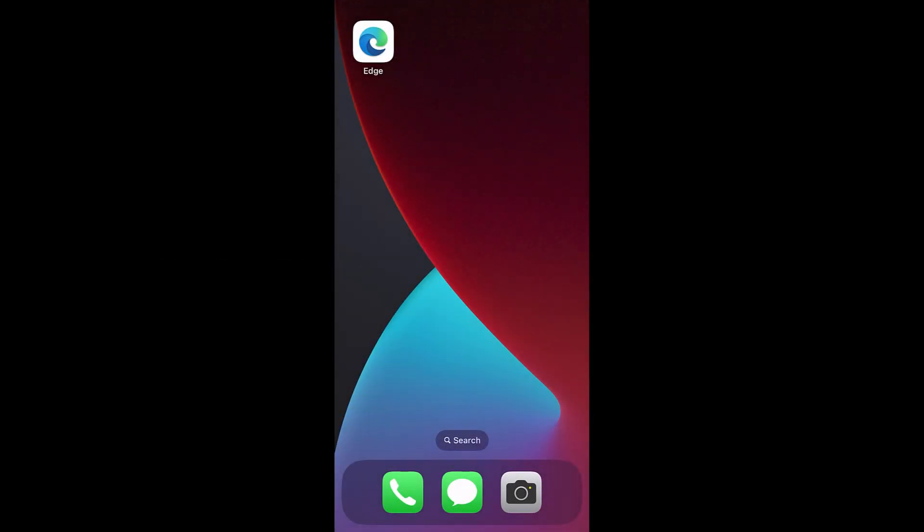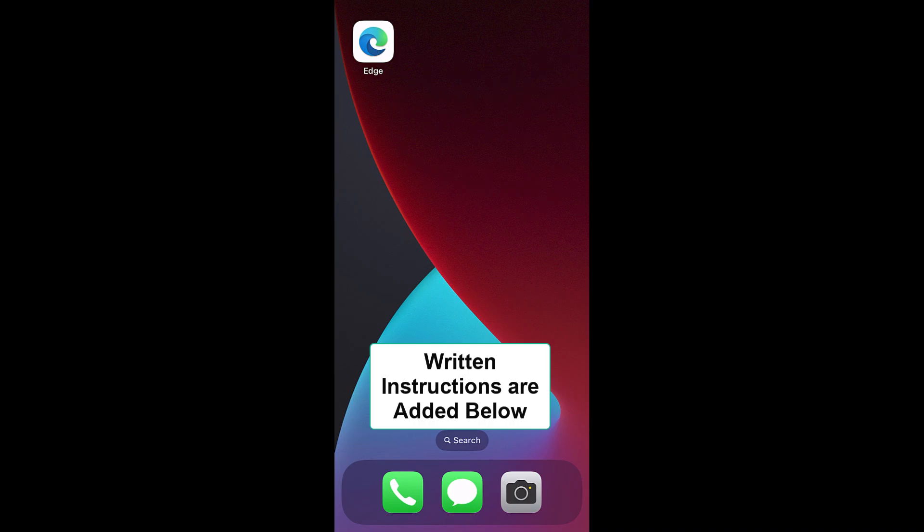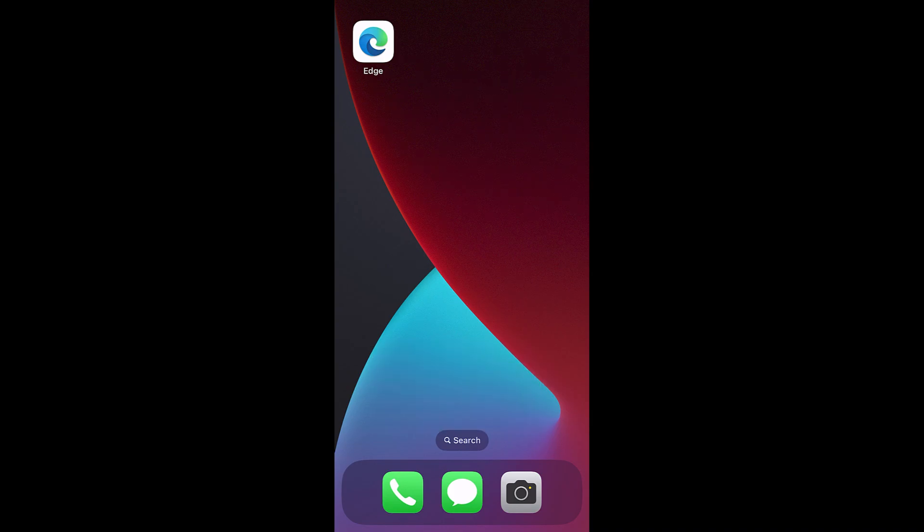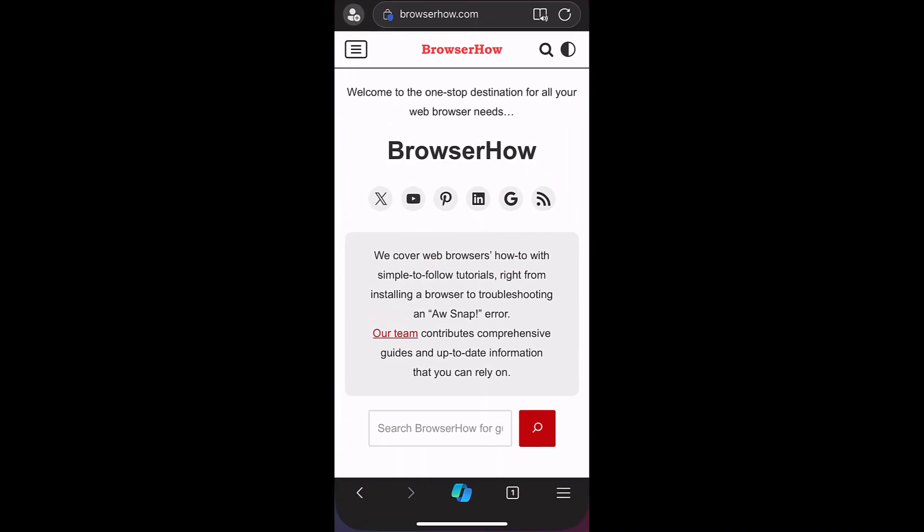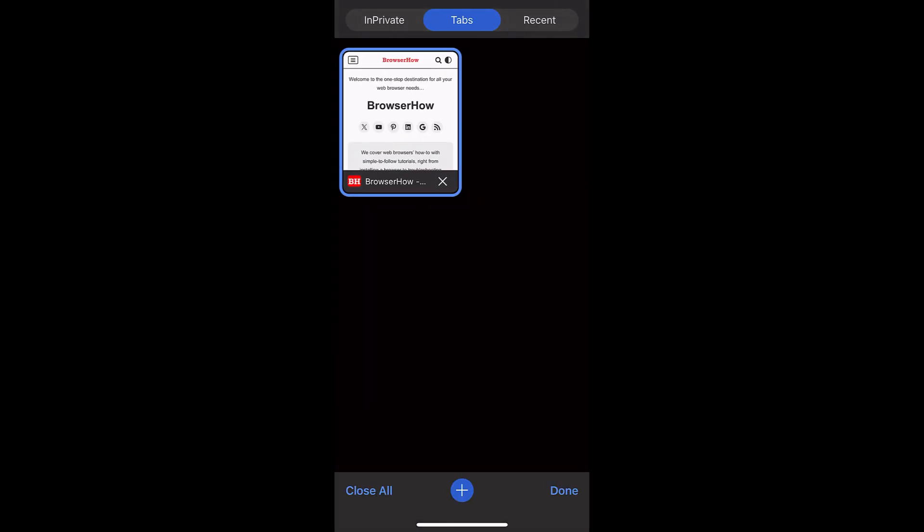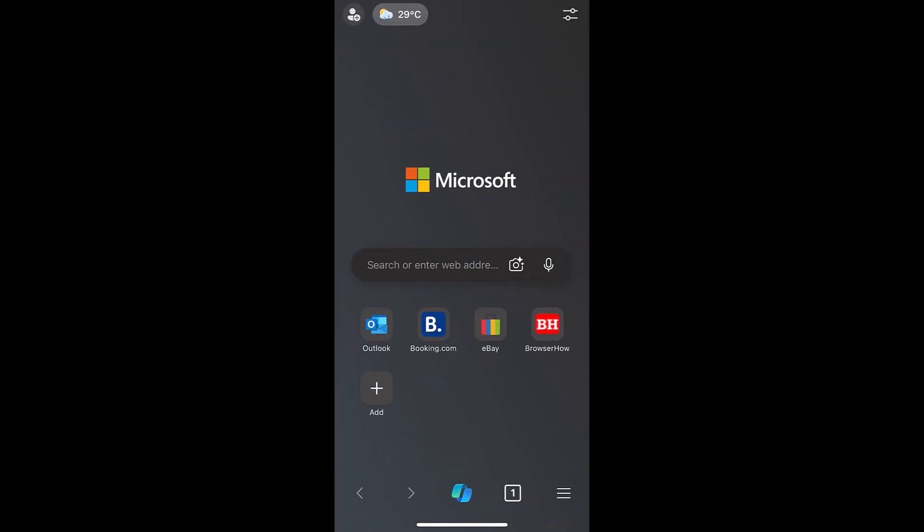Hey there, welcome to Browser How. In this quick tutorial, I'm going to show you how to sign in your Microsoft account in Microsoft Edge on iPhone. When you open or launch your Microsoft Edge browser, this is the home page or start screen.